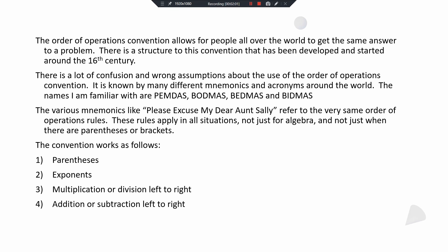The convention has four steps. The first step is parentheses, which are nothing more than grouping symbols. It means that anything inside those parentheses, you're going to apply the order of operations inside first before you look at anything else.